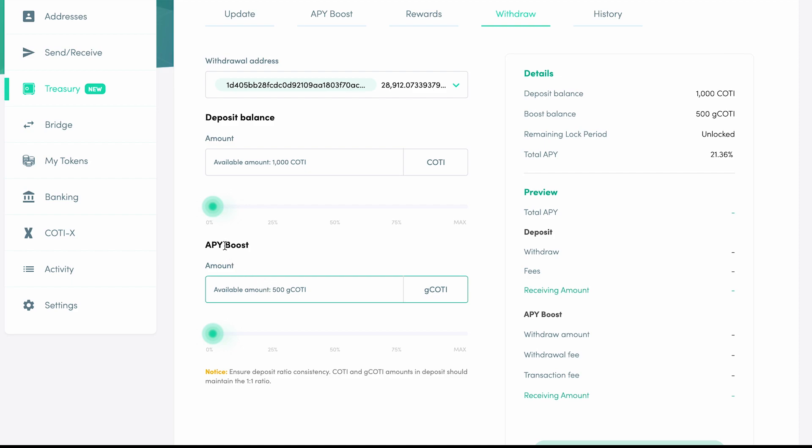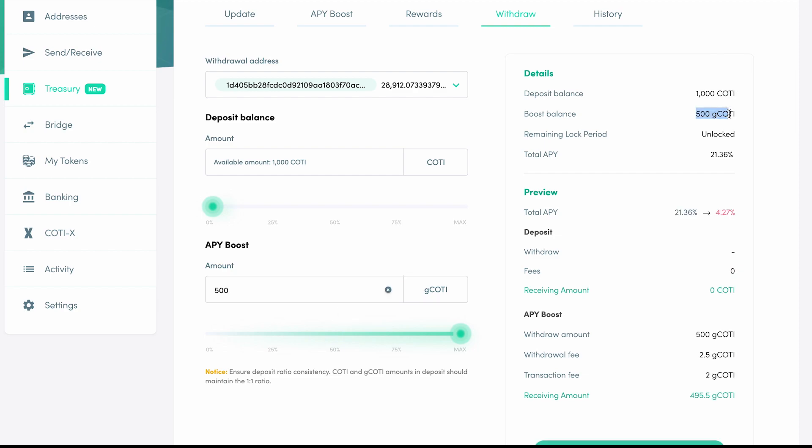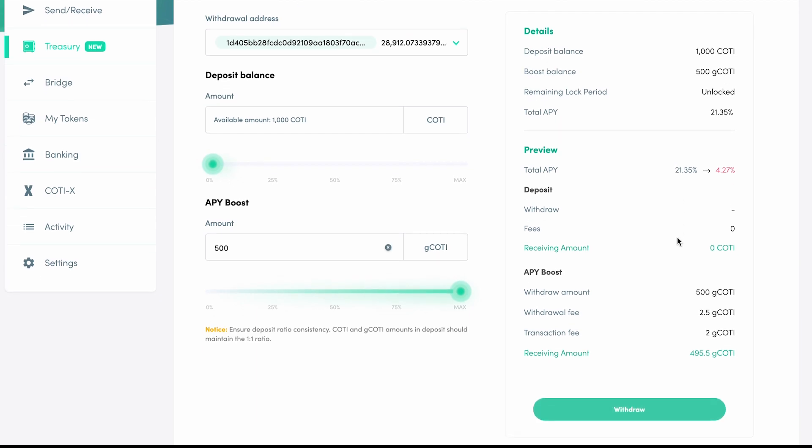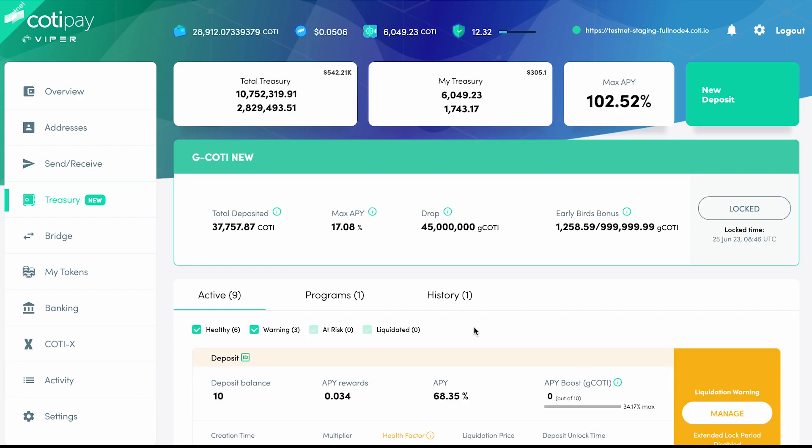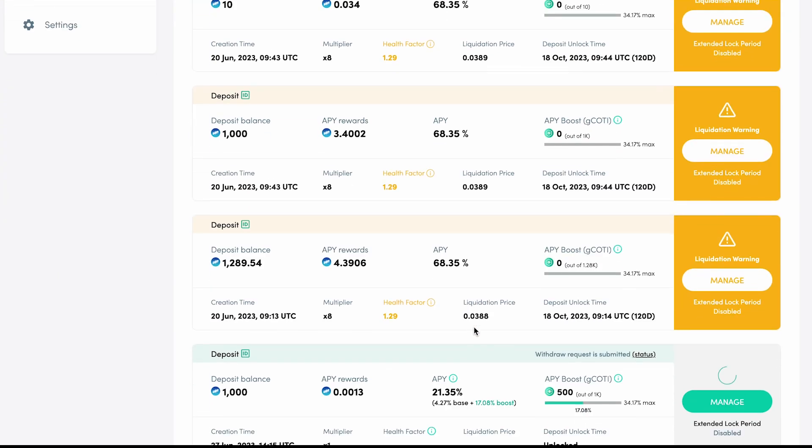Let's say we want to withdraw only our G-CODI and leave the CODI deposited. Under the APY Boost section, we'll type in 500, which is the full amount of G-CODI deposited. And you can see some details loading on the right, including fees and the new APY, if we choose to go ahead. Clicking on Withdraw submits the action. And after we click Done, we can again check the progress from the Treasury page.